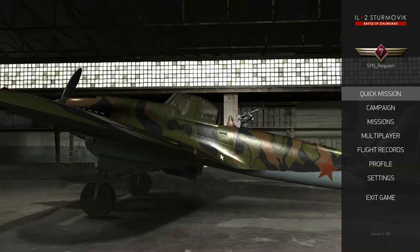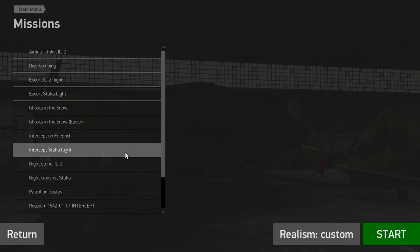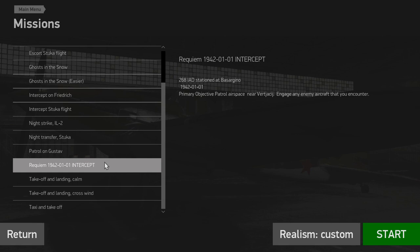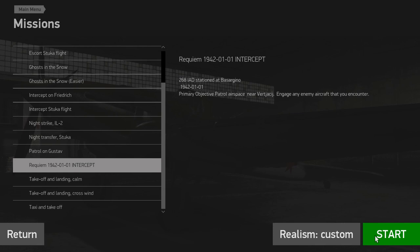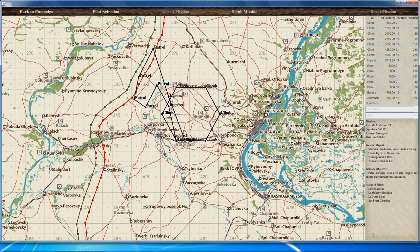In the game, click on missions to find your mission by scrolling down to its name, then click start. This takes you to the mission and you fly it. Once the mission is complete, hold Tab from the game to finish the mission and return to the campaign.